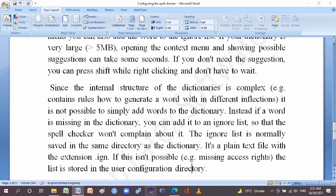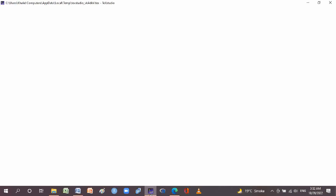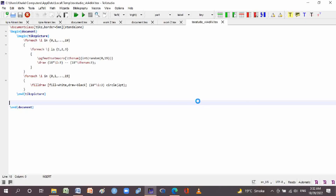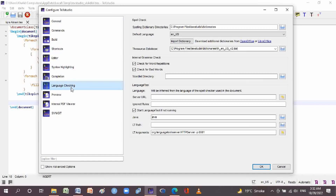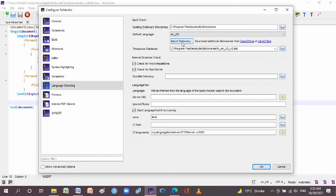Now we will go to TeXstudio. Go to the Options menu, then Configuring TeXstudio. Go to Language Checking. Here at the top is the spell check menu. The default language setting is at the top and you can use any language as you wish. You can also import a dictionary from here. Number three is the Thesaurus database.